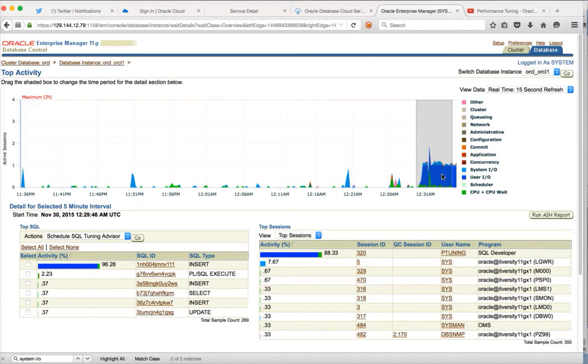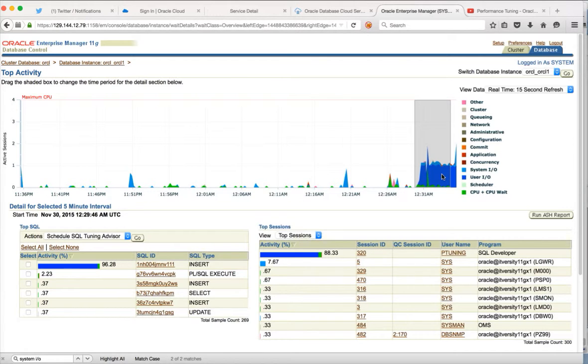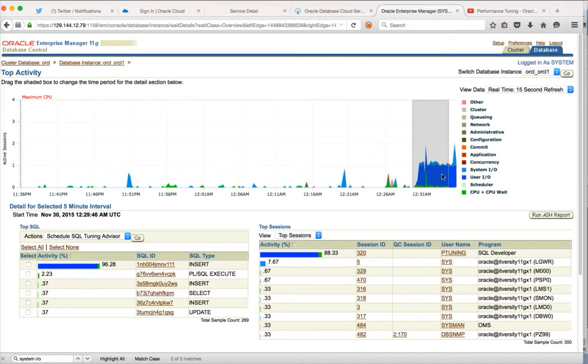Where in case of conventional load, the blocks under the high water mark will be reused for the DML operations. Whereas in case of direct path load, for each and every insert statement or direct path load statement, the high water mark will be reset. And more and more storage will be allocated whenever this high water mark is reset. So that's the main thing which I am trying to cover. Not just insert append versus conventional insert.